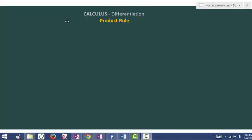In this lesson, we are going to see how to differentiate the product of two terms.